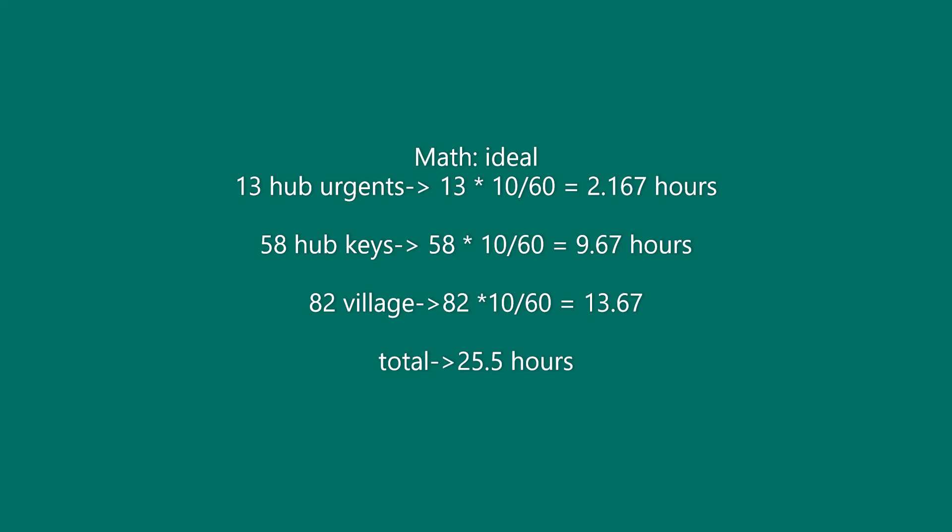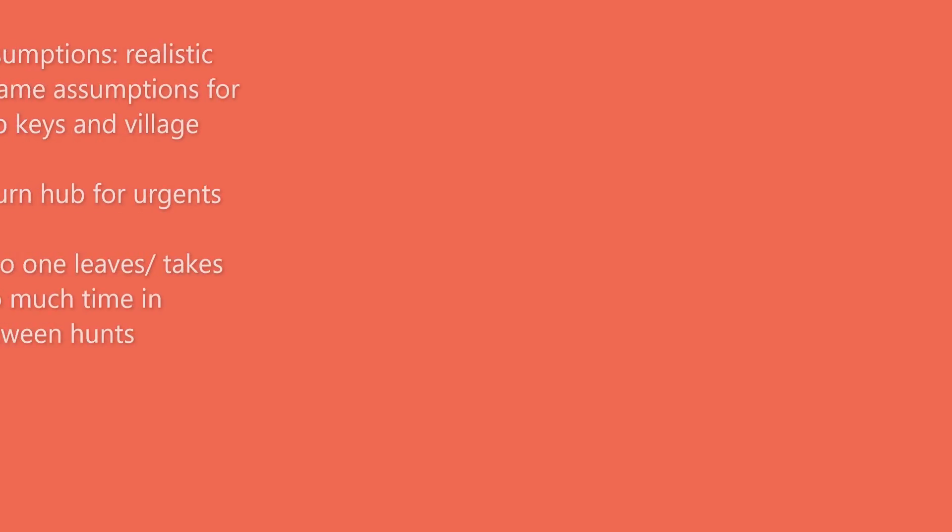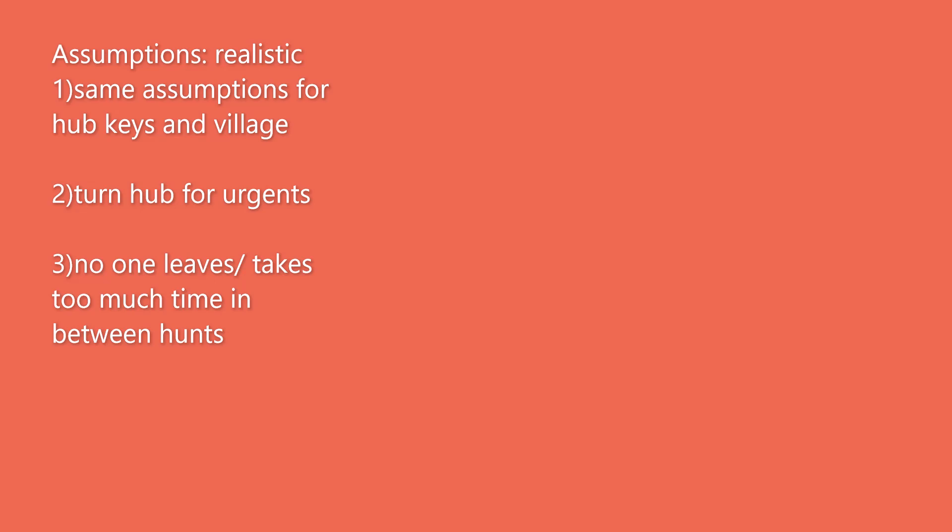That is where the second portion of this video comes into play. There I will explain why I separated hub keys and urgents. For realistic assumptions, first, previous assumptions for hub keys and village are unchanged. This is due to hub key sharing progress with everyone in the hub.